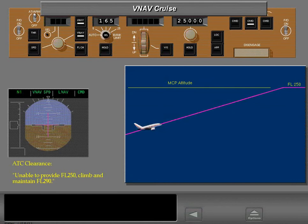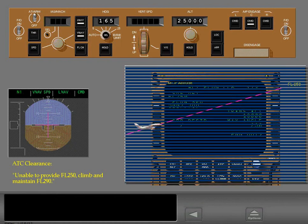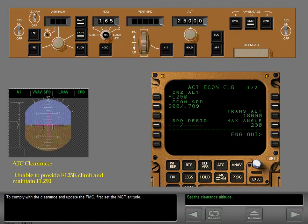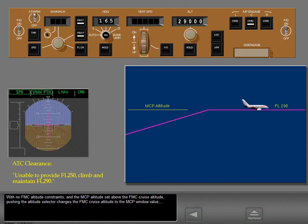Before reaching the FMC cruise altitude, ATC issues a new cruise altitude. The FMC has the cruise altitude set to flight level 250. To comply with the clearance and update the FMC, first set the MCP altitude, then push the altitude selector. With no FMC altitude constraints and the MCP altitude set above the FMC cruise altitude, pushing the altitude selector changes the FMC cruise altitude to the MCP window value, and the airplane levels at the new altitude.